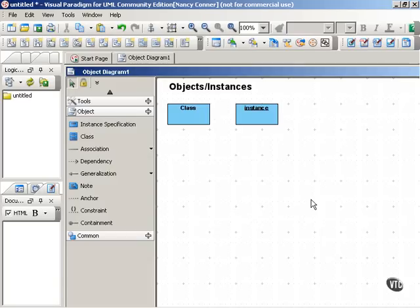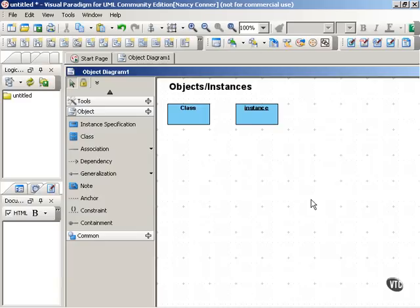Object diagrams, which are also called instance diagrams, tend to be much simpler than class diagrams. They're useful for showing how objects work in a particular scenario. In a later movie, we'll see how to move from a class diagram to an object diagram.